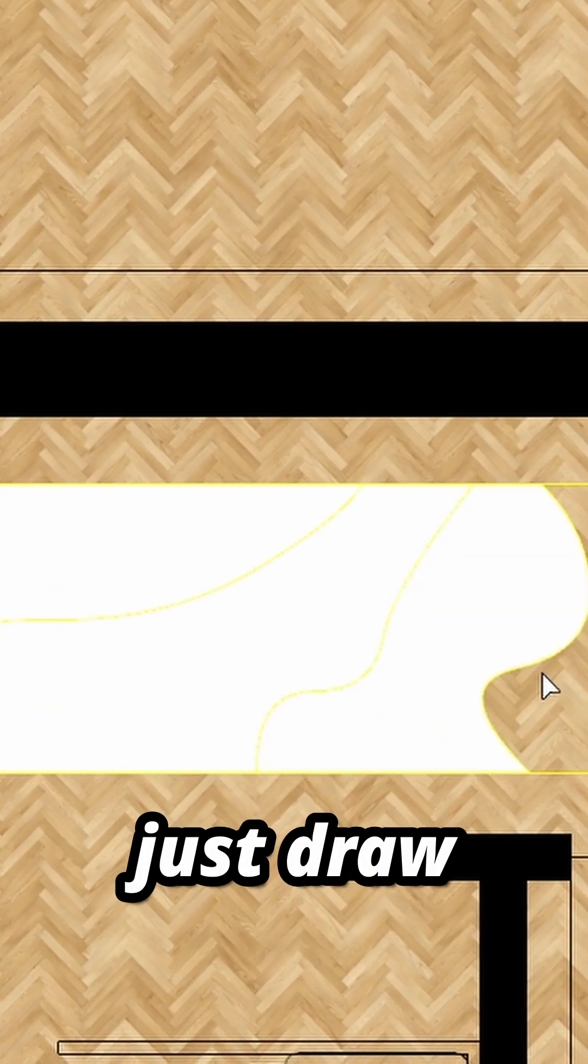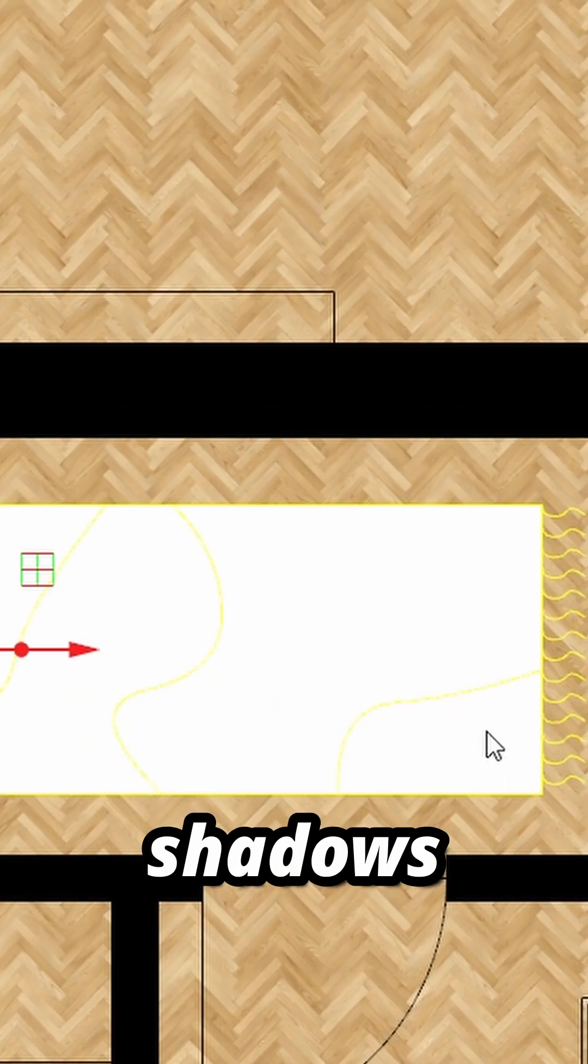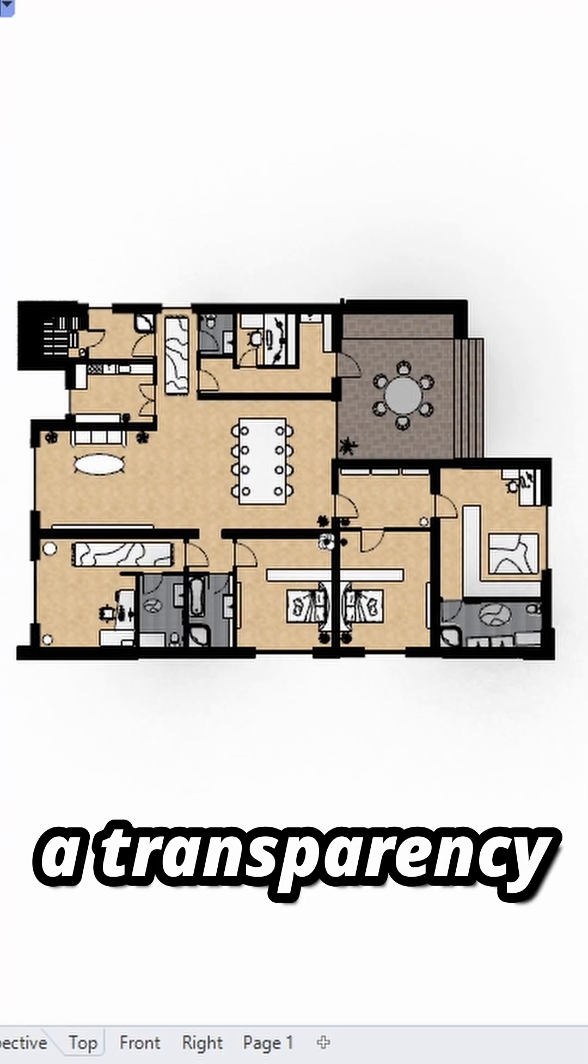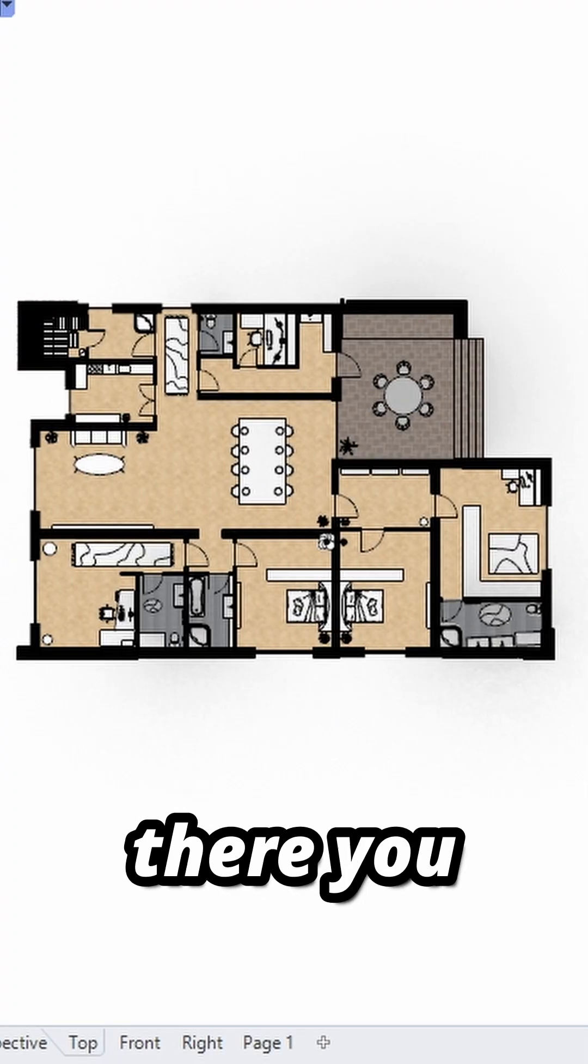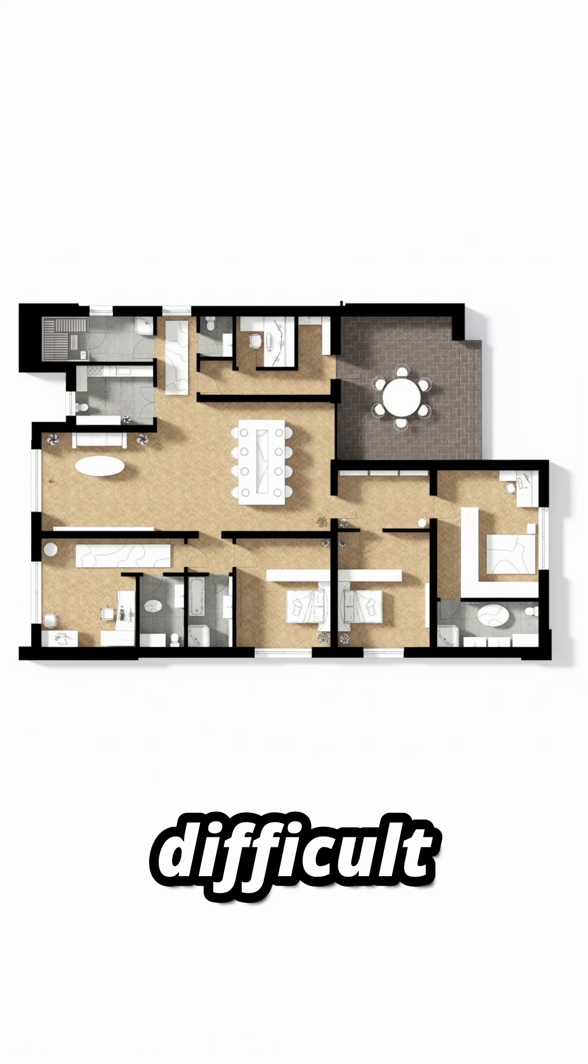When you are finished, just draw some simple shadows using a transparency layer. And there you go. It's not that difficult, right?